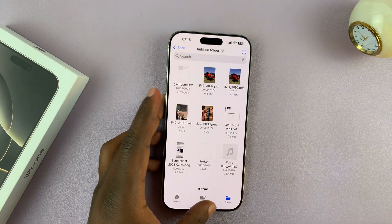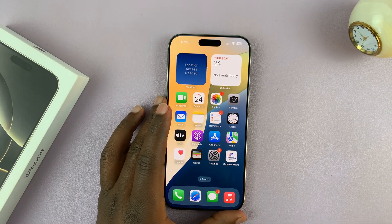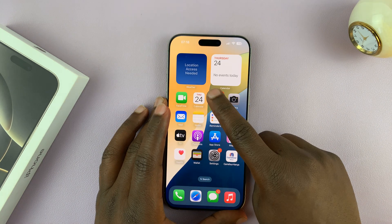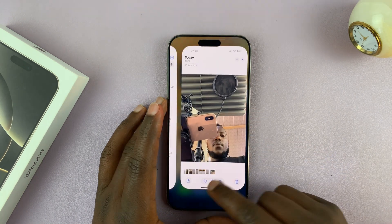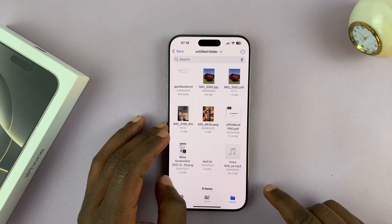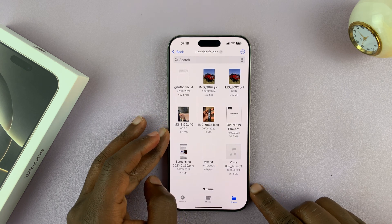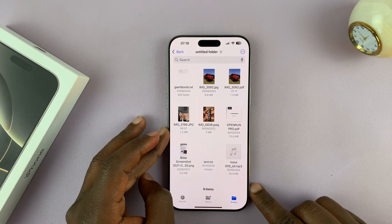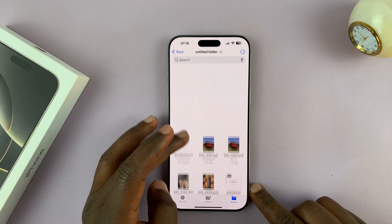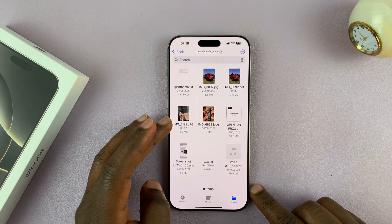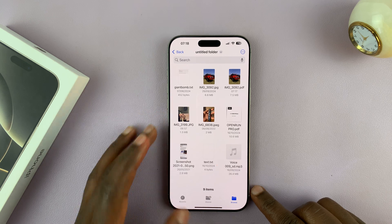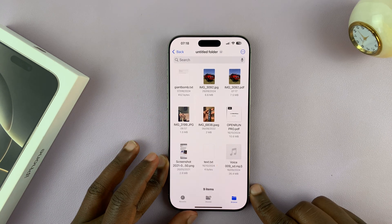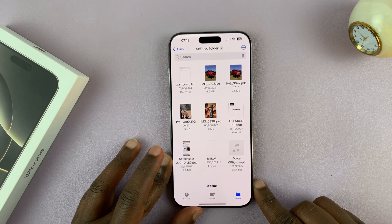That's basically how to convert images to PDF on your iPhone 16 or iPhone 16 Pro. Thanks for watching. Leave your comments and questions down below, and good luck. Bye-bye.